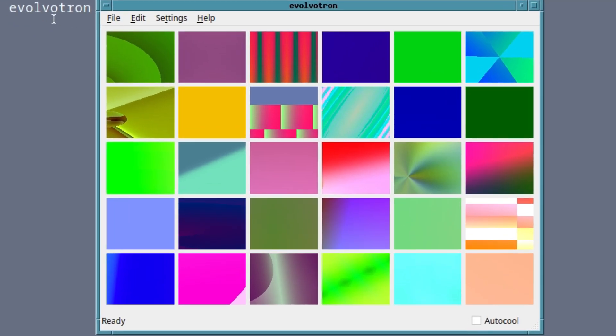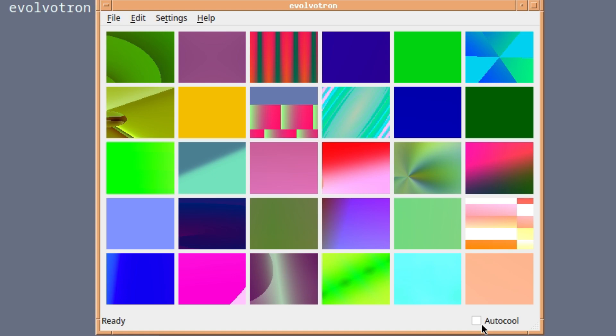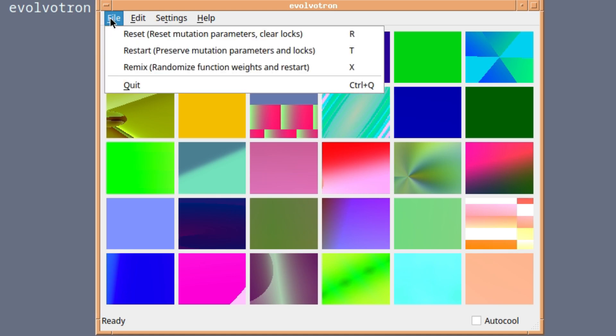You're presented with a set of small squares, each one with a unique image. You can select one that you like, you can regenerate the random patterns if you don't like any of them, you can highlight one, make it bigger and save that as a background. There's quite a few things that you can do with this.